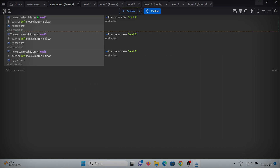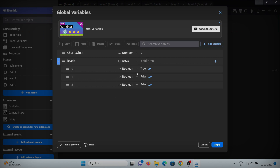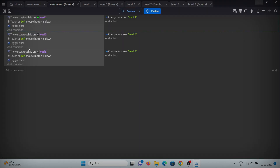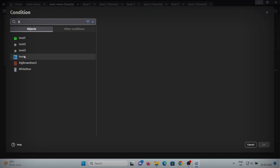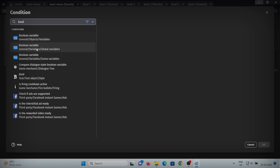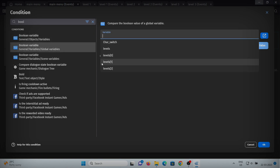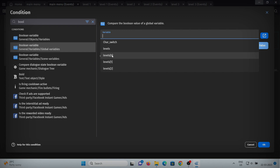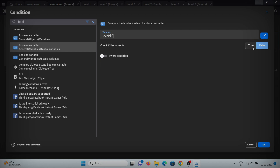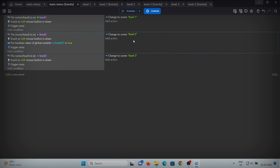To fix this issue, we'll use the global variable we created called 'levels'. The true and false boolean values indicate whether a level is open. When the array variable is false, that level is locked; when it is true, it is unlocked. We need to add a condition for the second and third levels checking the boolean variable — level index 0 means level 1, index 1 means level 2, and index 2 means level 3. Set it to true so only when the level is unlocked can we go there. Let's check the preview — now clicking level 2 doesn't take me there.